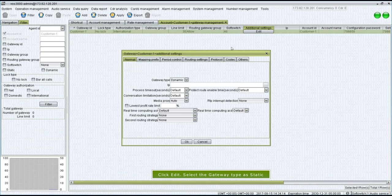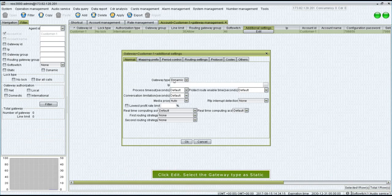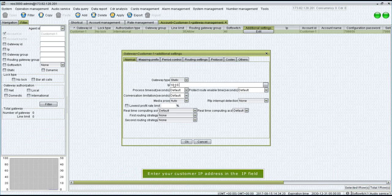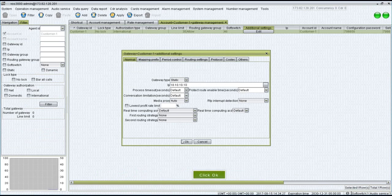Select the gateway type as Static. Enter your customer IP address in the IP field. Click OK.